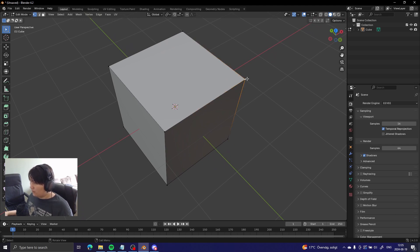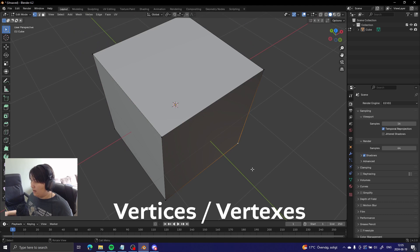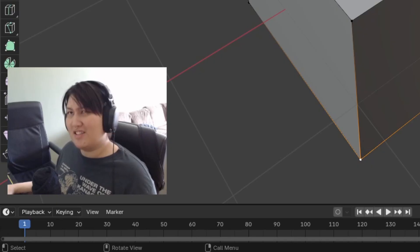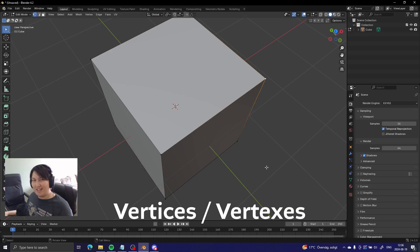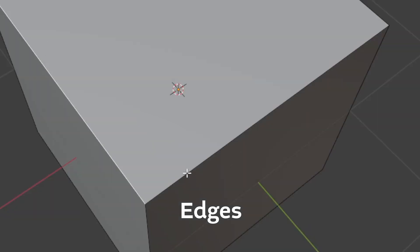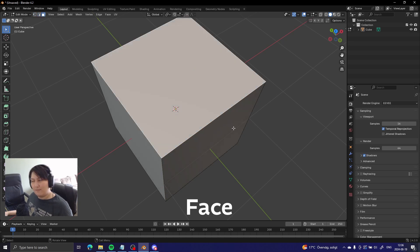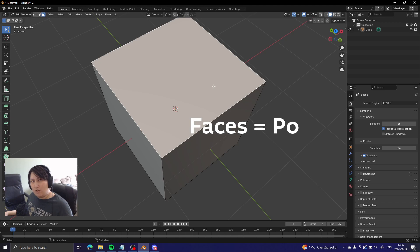If you look at the corners here, you see little dots. These are called vertices or vertexes - one vertex or one vertice. And they are connected by edges - all edges end in a vertice. And when the edges connect up like this, the inside area of that is called a face. And that's pretty much what we call a polygon.